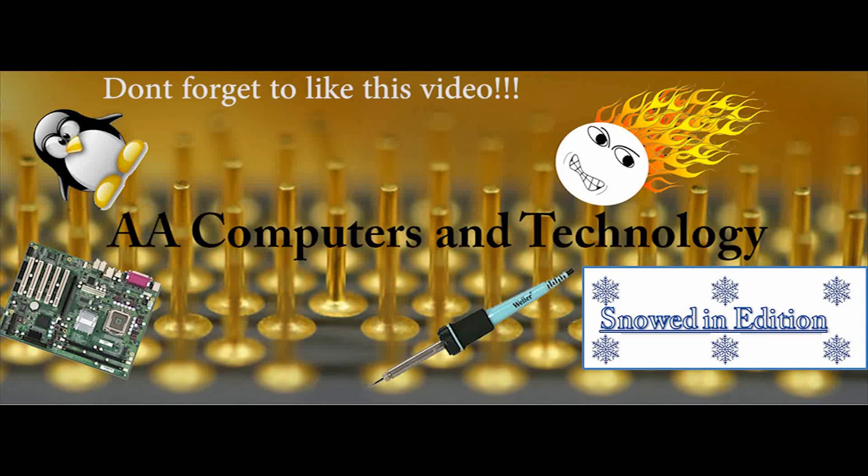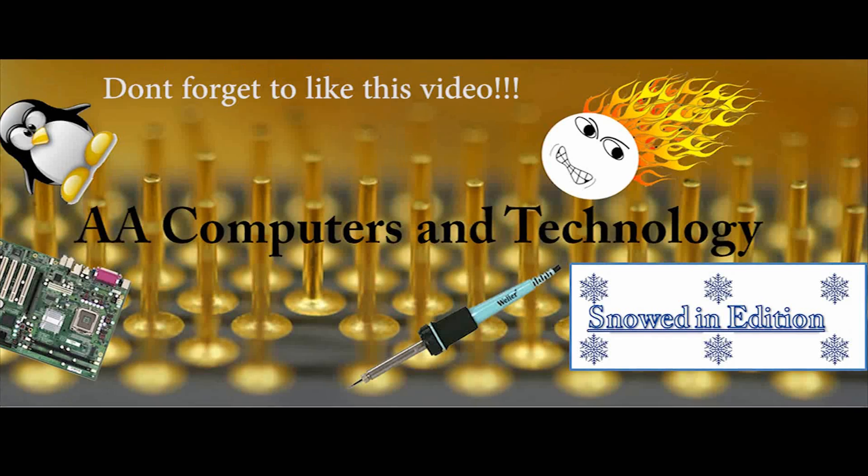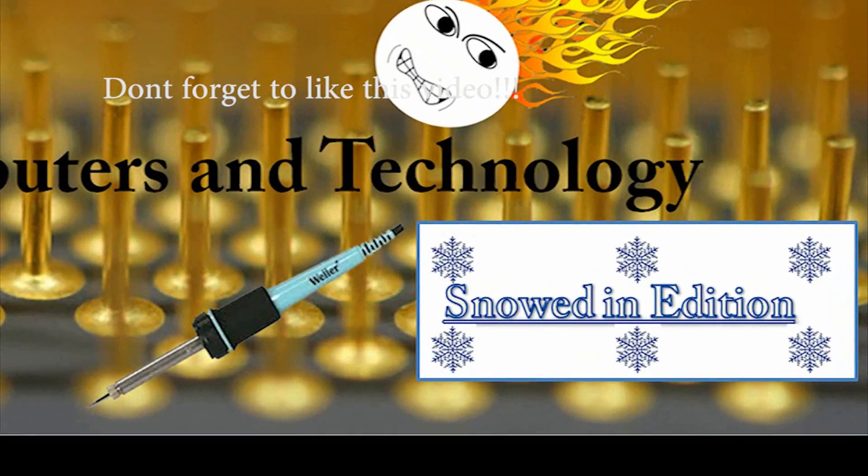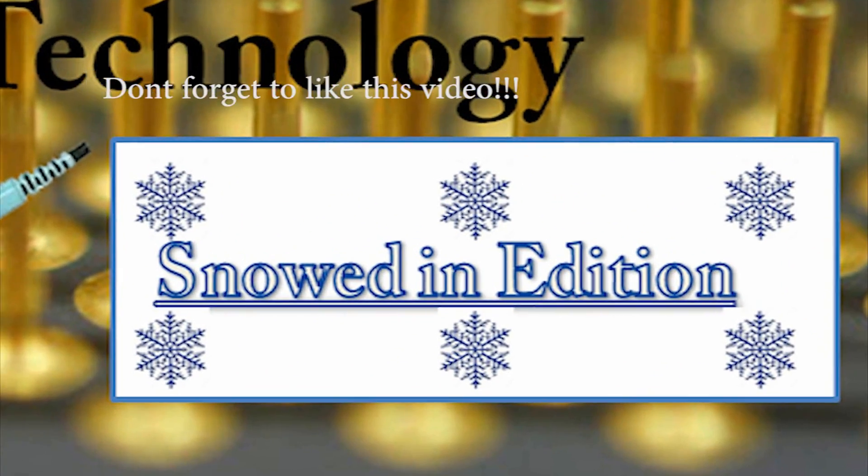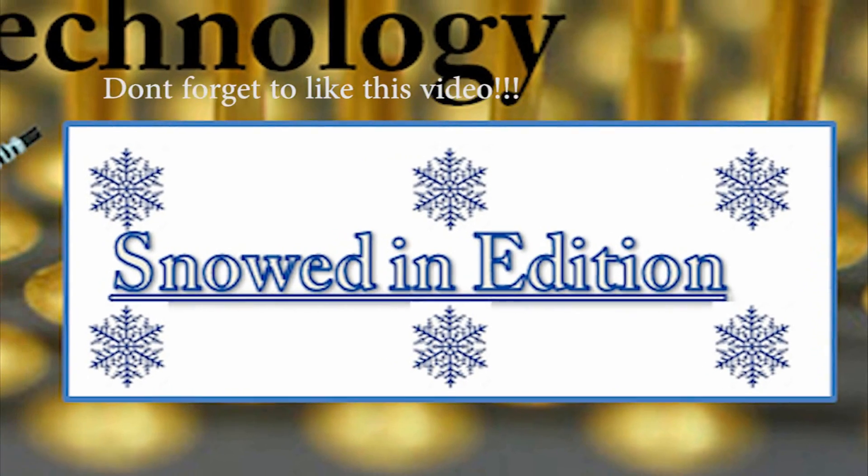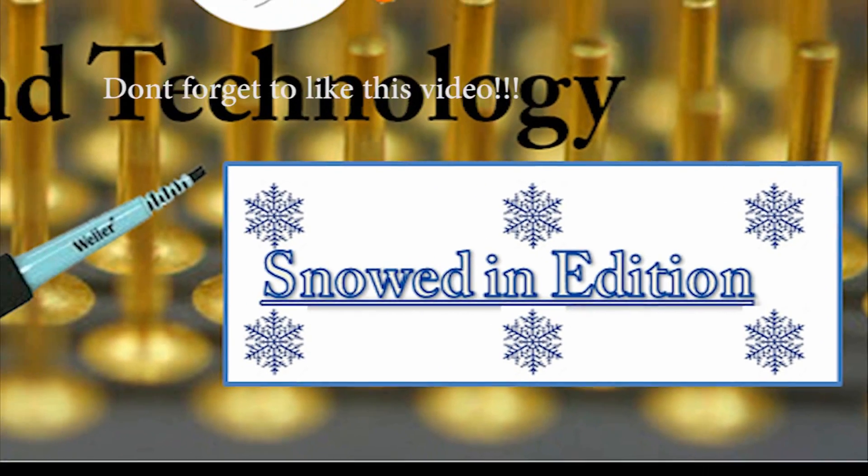Hello and welcome to AA Computers and Technology. I am once again snowed in today, so I have time to make another video.